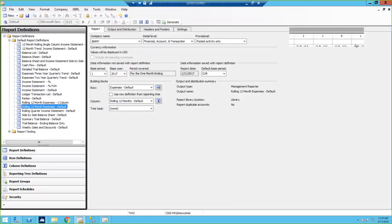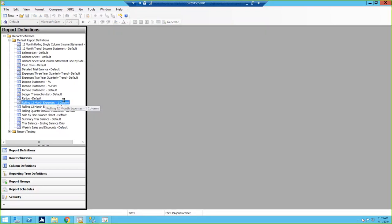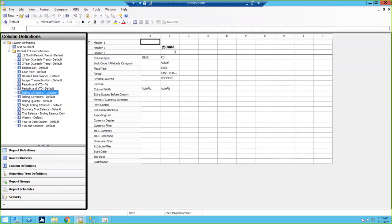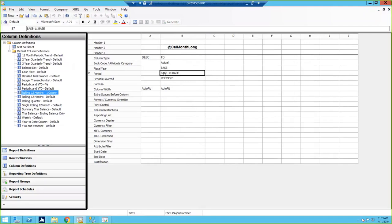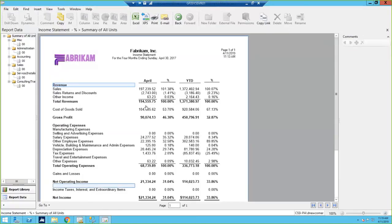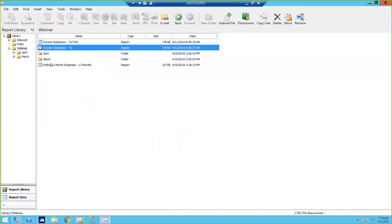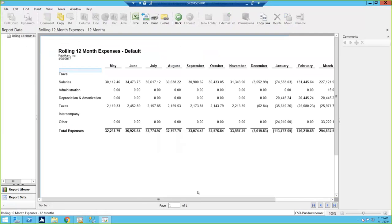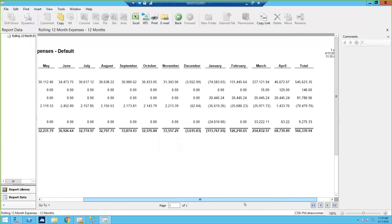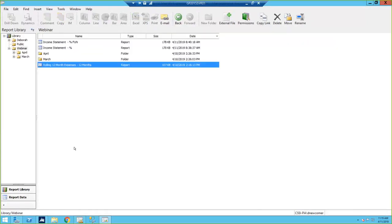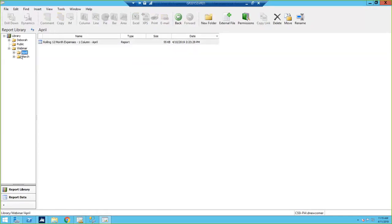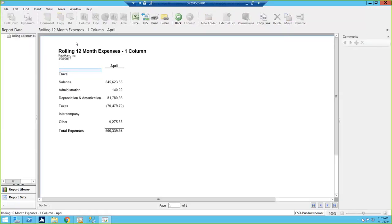Using that same idea with 12-month rolling expenses but in a single column: the periods covered are base back through base minus 11, so I get 12 months all in one column. In my report viewer I can show you the rolling 12 months report — I don't have a lot of numbers, but you can see all 12 months displayed. Then there's the version with just one column showing 12 months as of the current period.